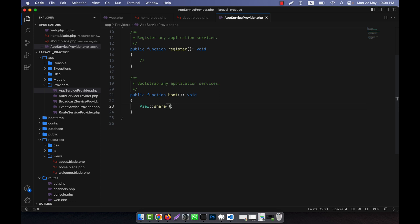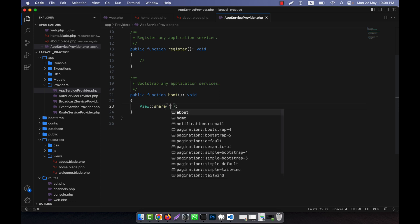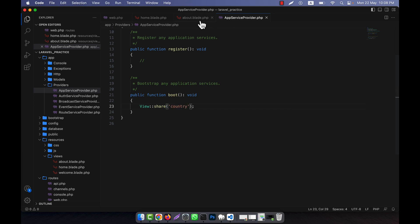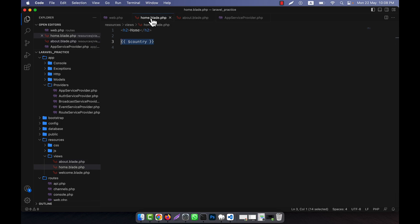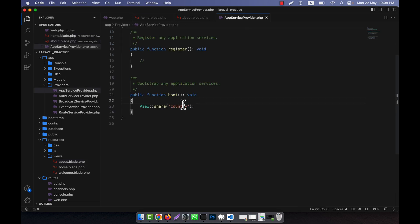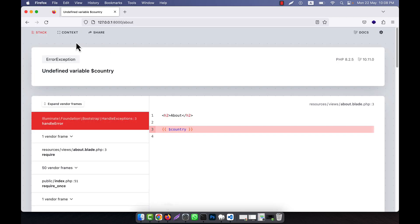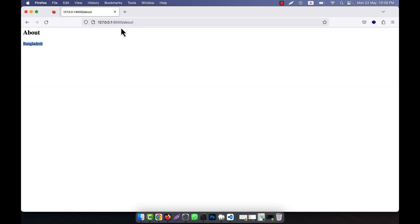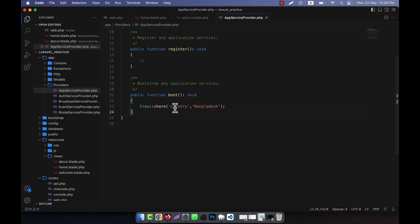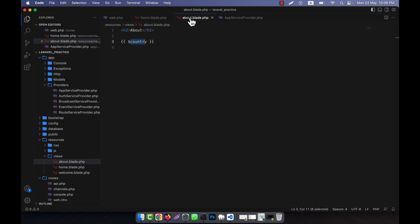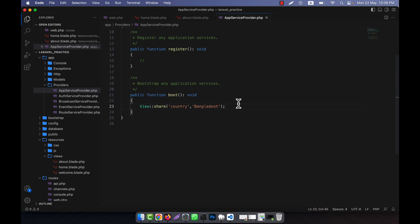I am going to call View::share. The first parameter is the key and the second parameter is the value. I am going to use 'country' as the key — this country is now a global variable. I call it here and I put the value for that country. Now if I run this, you can see that 'Bangladesh' is showing. If I go to the home page, Bangladesh is showing here too. This means this country variable, shared using View::share, will work in any view you create in your application.